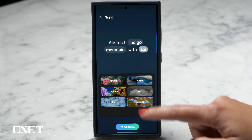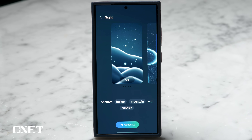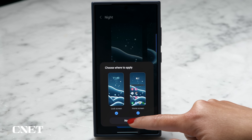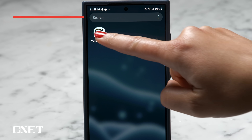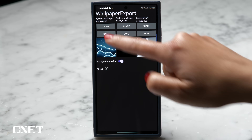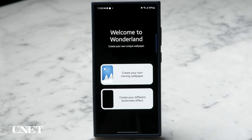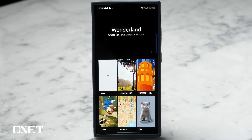On the S24 Ultra I really like the AI generated wallpapers but they are static images. Unfortunately there is no official way to save these AI generated wallpapers, so you will need to download an APK called Wallpaper Export so you can get the full resolution image. Proceed at your own risk by installing any external apps, but for me it's worked great so far. Now I've got my cool AI generated image and I'm back in Wonderland.